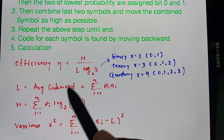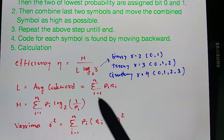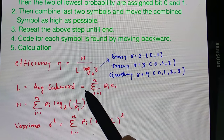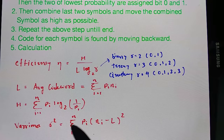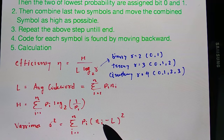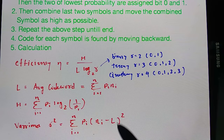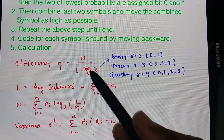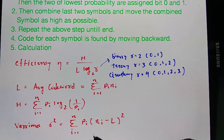Here L is the average code length, that is the summation of p_i times n_i, and H is entropy, that is summation of p_i log base 2 of 1 by p_i. Variance is summation of p_i times (n_i minus L) squared, where L is the average code length. Note down these formulas as we will be using them in this example.